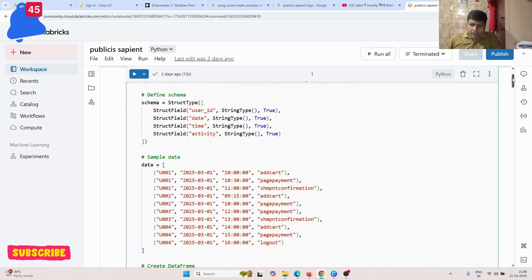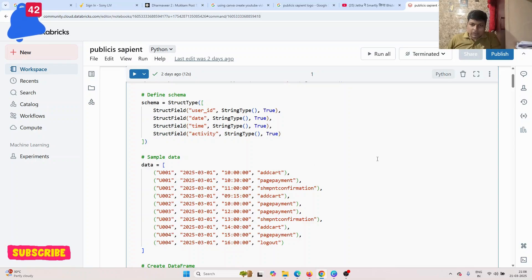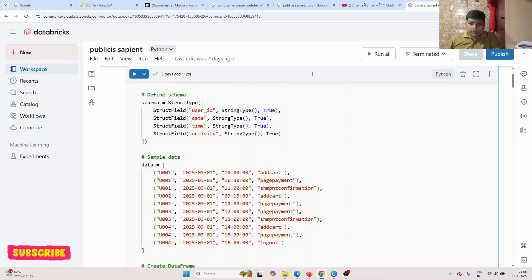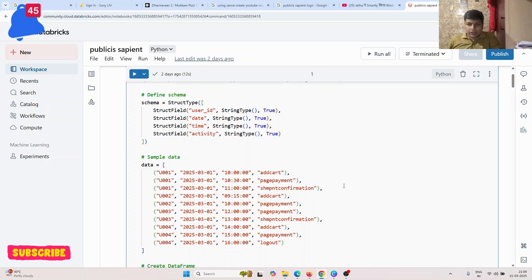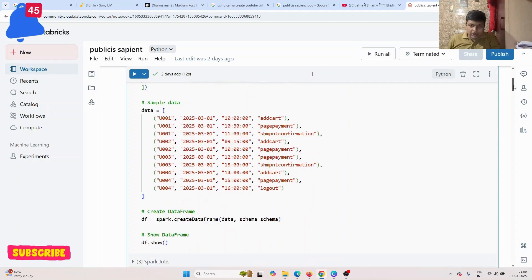The CSV file contains user ID, date, time, and activity. For example, suppose I am logged into Flipkart or Amazon — I find an item I like and want to purchase, so I add it to cart, then go to payment, then payment done, then shipment confirmation — like that. I will share this CSV file in the comment box.